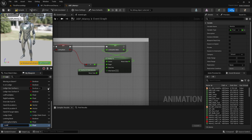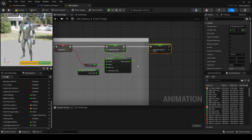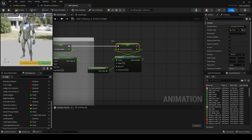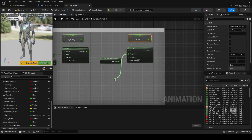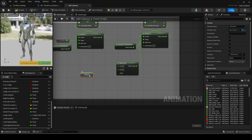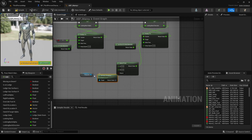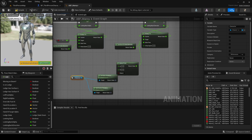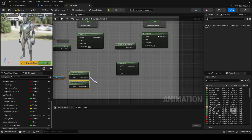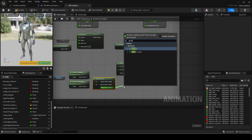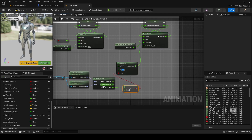Next make another float called looking back direction. This will control if we should turn left or right to look back based on the camera rotation. The value of it will use the same FInterp logic as before. The target however will be a select float. The condition will be checking if the delta of actor rotation and control rotation is greater than zero. Delta rotator basically finds the difference in rotation. Make sure to split the rotator and check the yaw value as that is the horizontal rotation. A should be 1 and B should be minus 1.